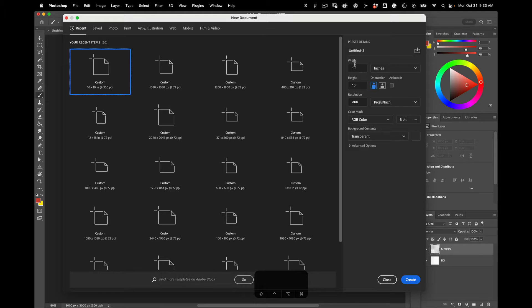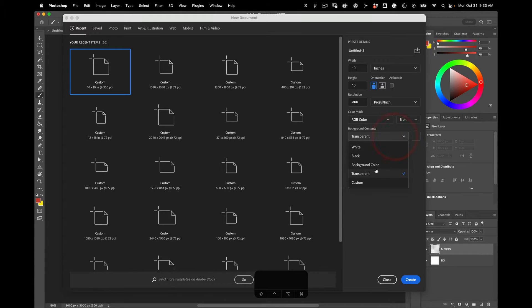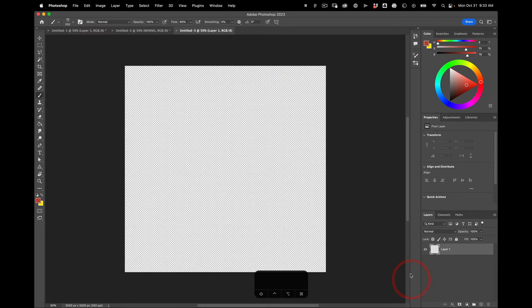Okay, so we're going to have a 10 by 10 inch canvas, 300 pixels per inch, RGB color, and the background needs to be transparent. Create that.